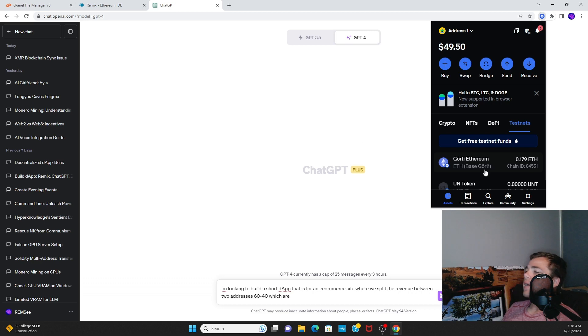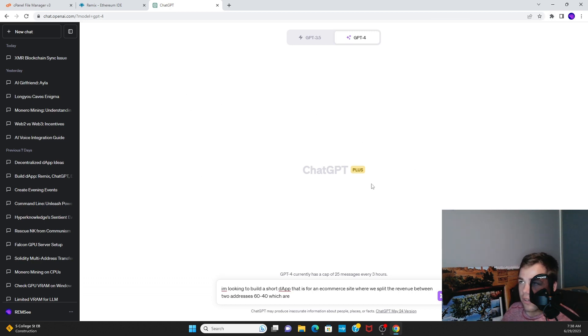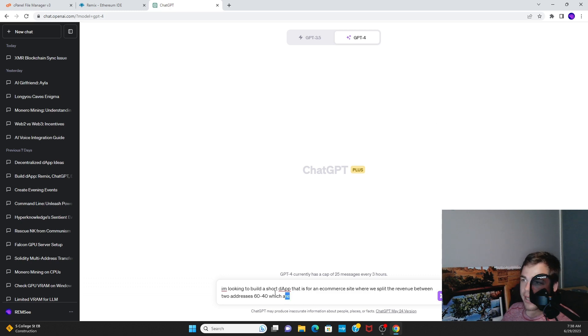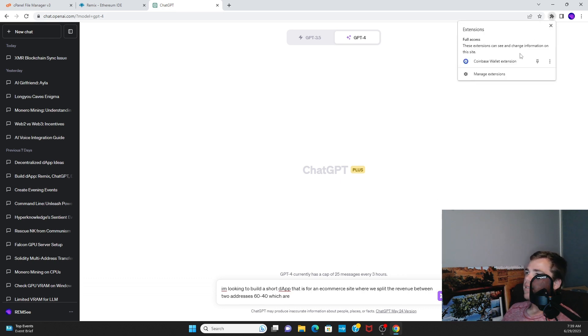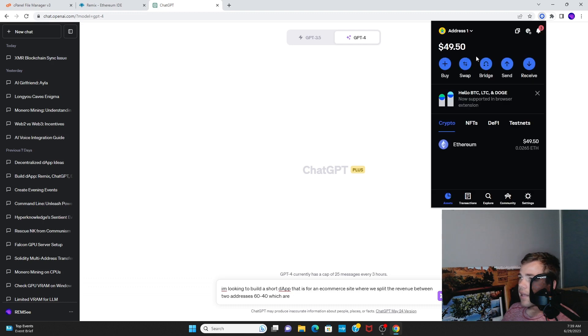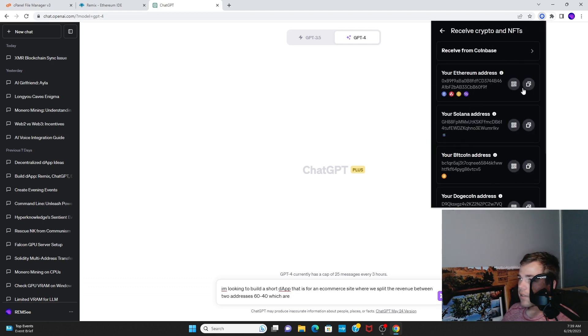Once you have all of that, the app I'm going to build right here is just a short dApp, like an e-commerce site that would split revenue 60-40 between two addresses. Now I just need to copy this address right here, which is what I want one of these addresses to be.